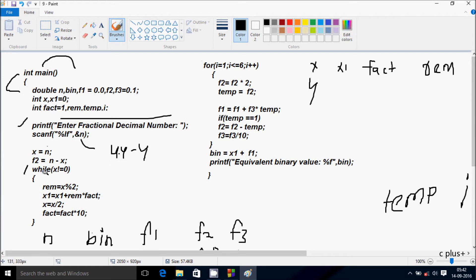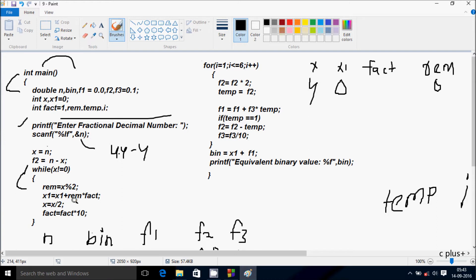Control comes to the while loop: while x not equal to 0 — 4 not equal to 0, condition is true. So rim equals x mod 2: x value is 4, 4 mod 2, remainder comes 0, so rim is now 0. x1 equals x1 plus rim into fact: x1 is initialized to 0, so 0 plus 0 into 1, x1 remains 0. Then x equals x divided by 2: 4 divided by 2 gives 2. Here after fact equals fact into 10: fact is now 1 into 10, so fact becomes 10.